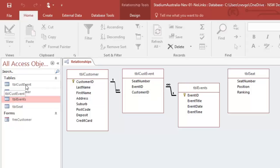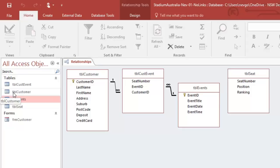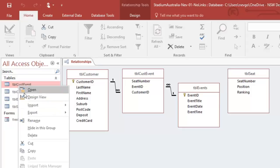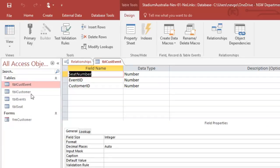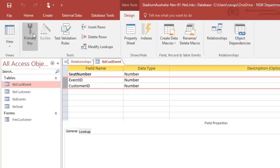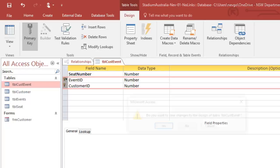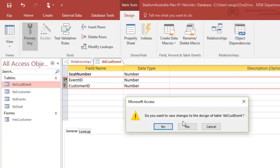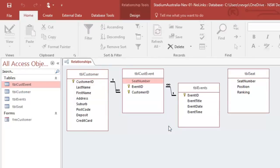Let's go into customer event because at the moment, I could probably put a person in an event twice. So what I really want to have in my customer event is I want to have a composite primary key. And let's see if that'll save. Yep. Okay, you can see the difference now. Now, we will only be able to put a customer in a particular event once.